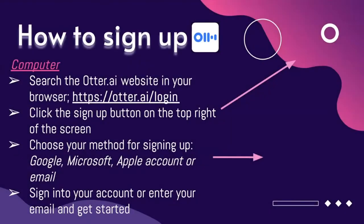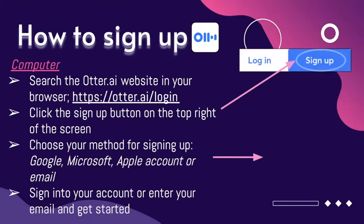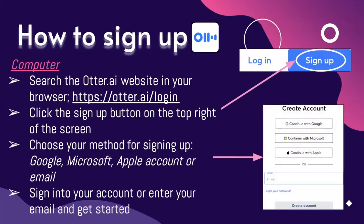To sign up on the computer, you search the Otter.ai website in your browser and click the Sign Up button on the top right of the screen. Choose your method for signing up — it can be Google account, Microsoft, Apple account, or email — and sign into your account or enter your email and get started.